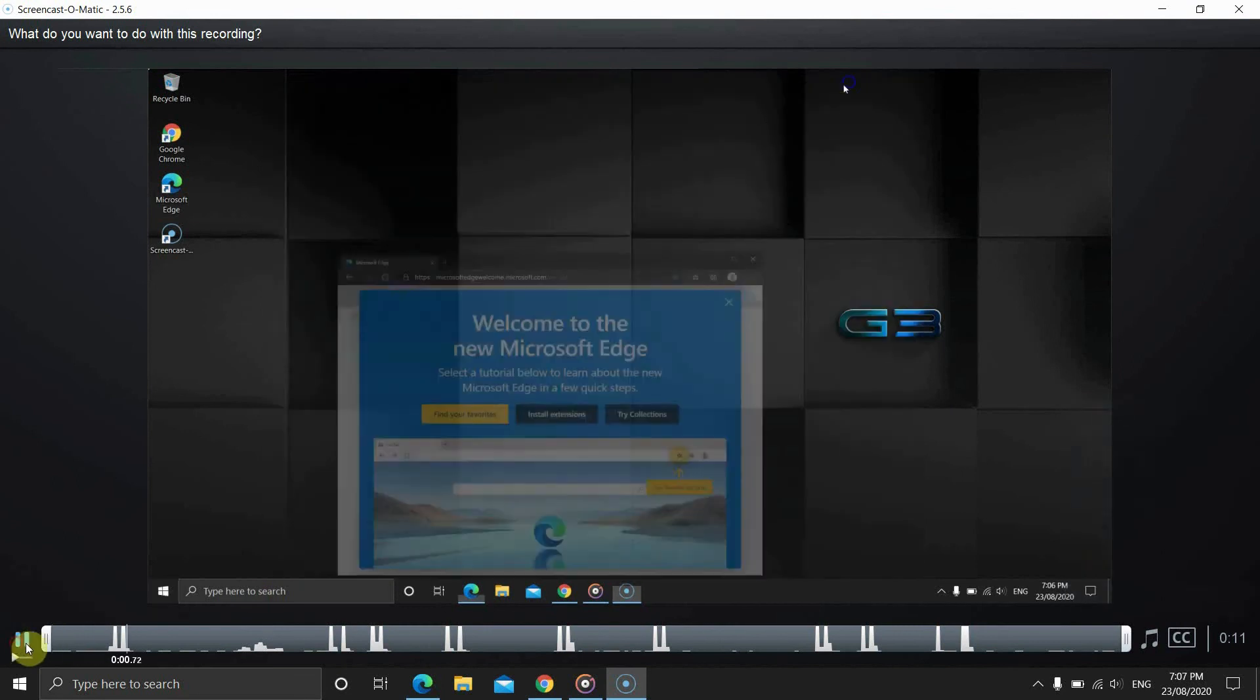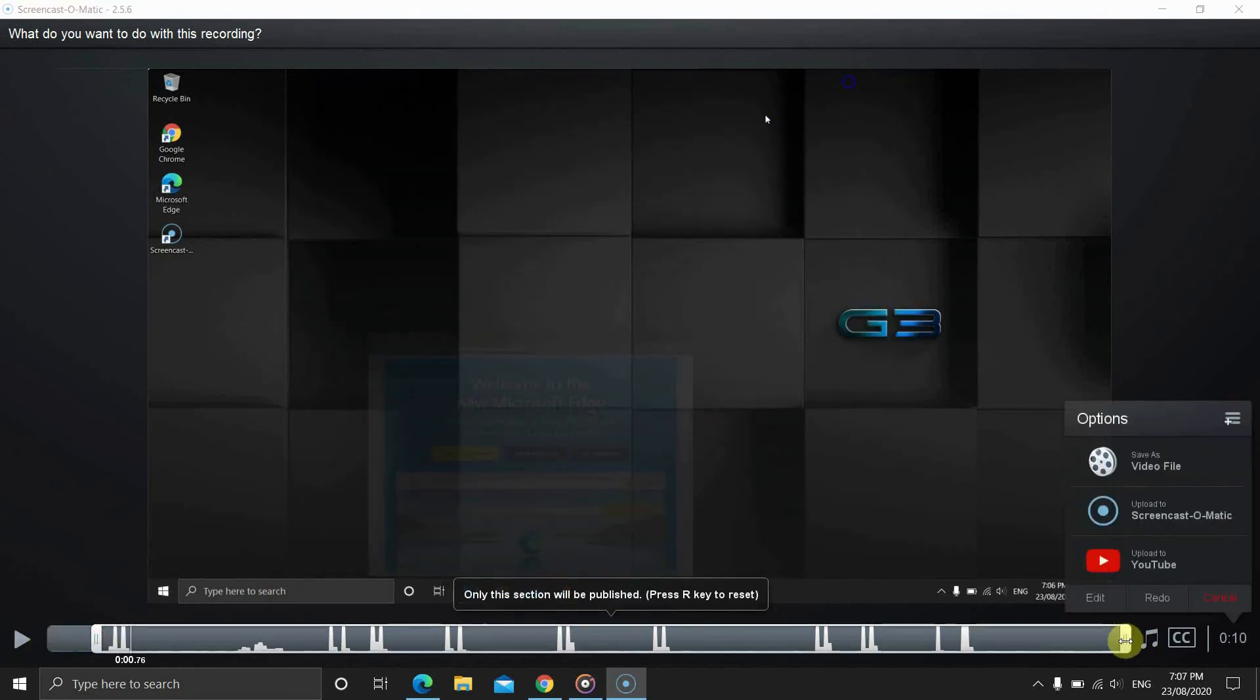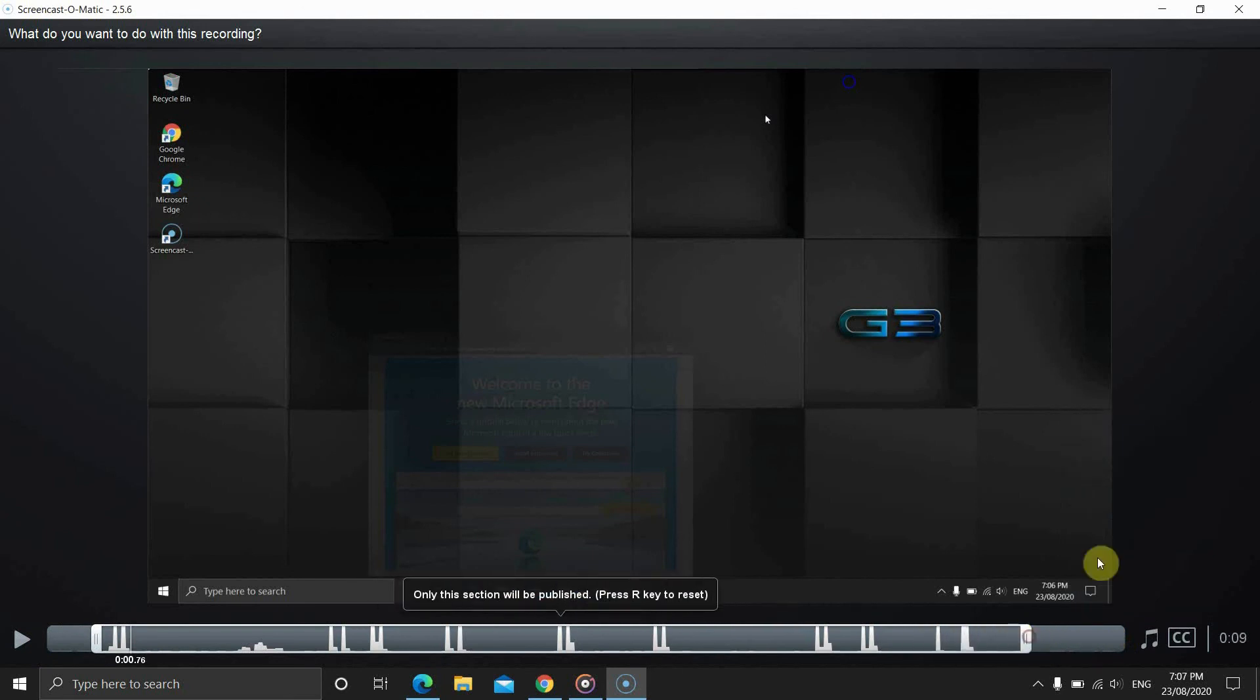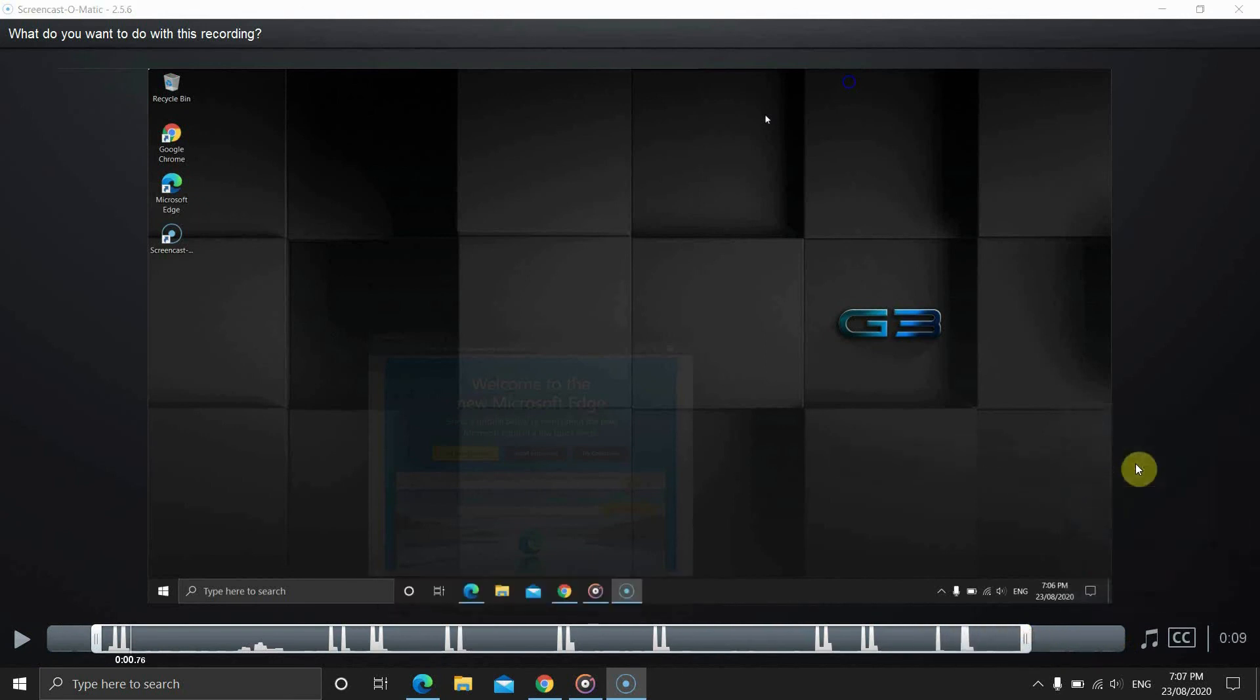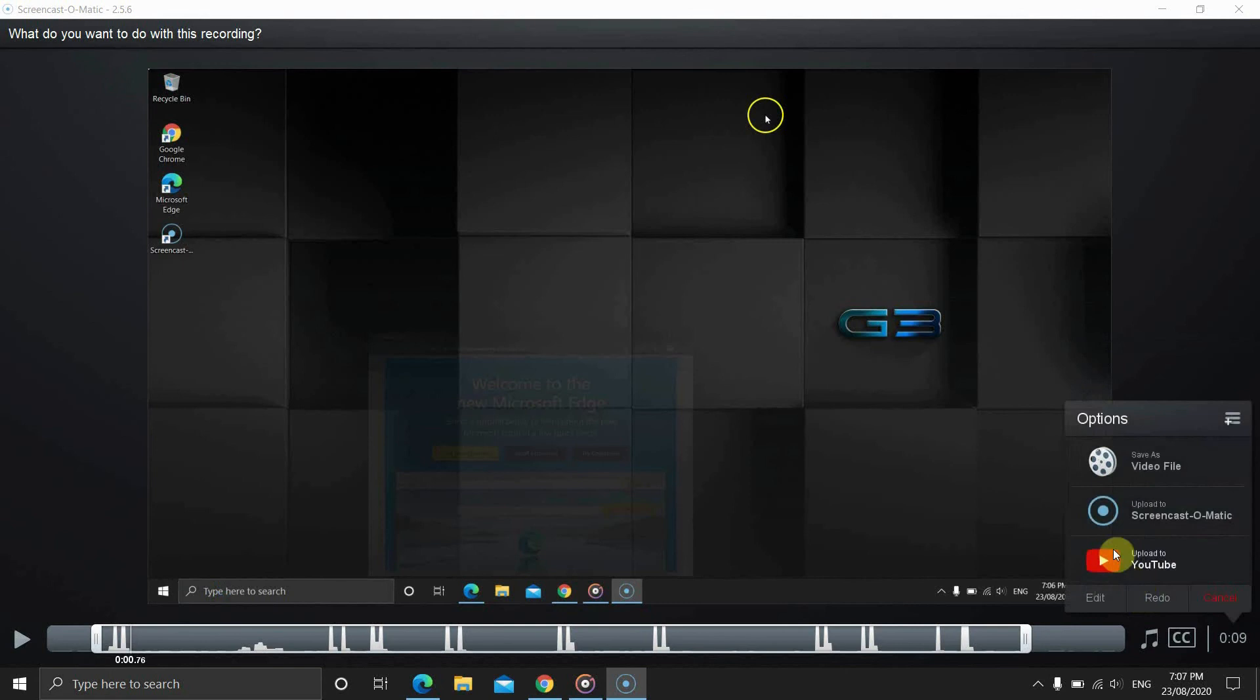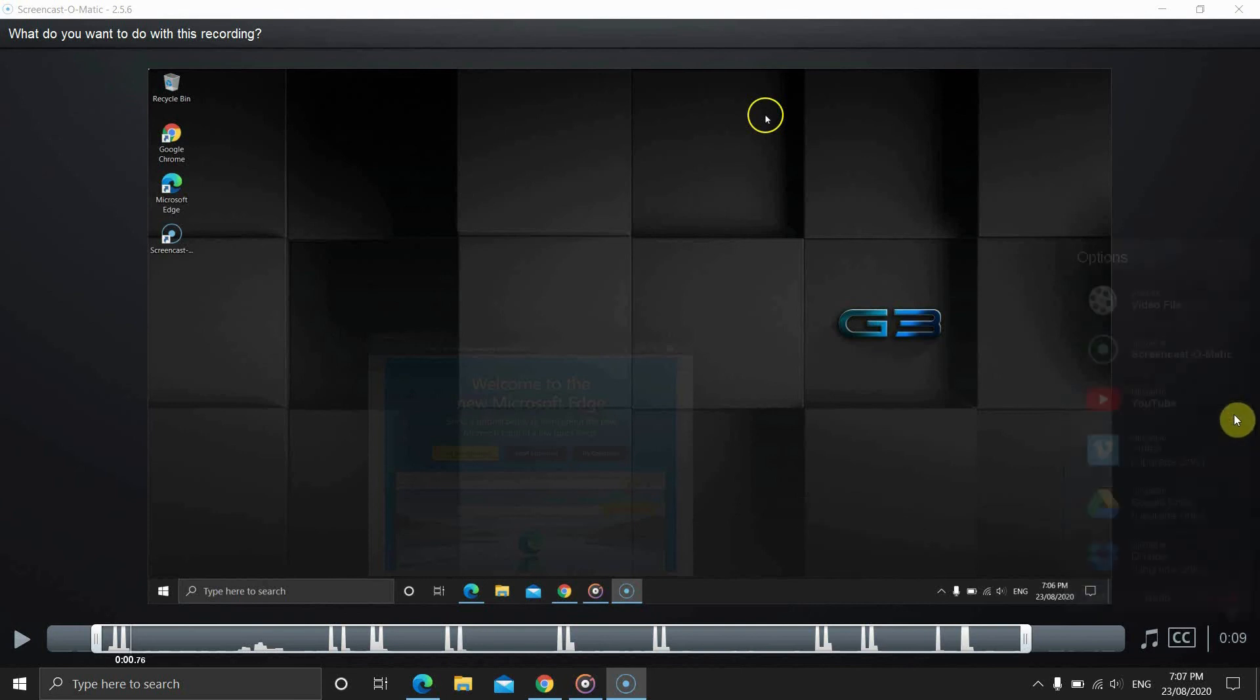We can preview the video with this button. We can crop the video by moving the handles at the beginning and at the end of the video. We can save the video to our computer, upload to YouTube or upload to the Screencast-O-Matic account where we can embed, download and share the video.